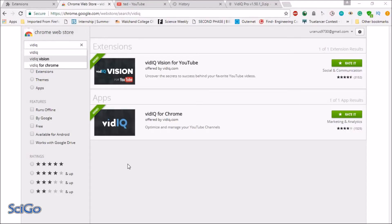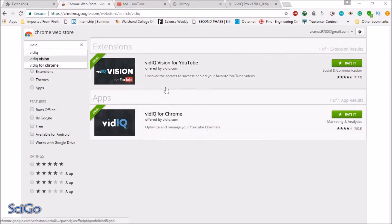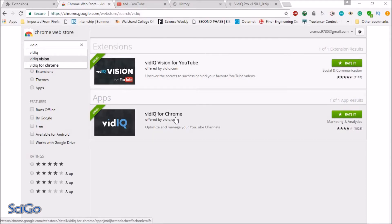Today I will show you how to add vidIQ Pro extension on your PC. So first add the vidIQ Vision and vidIQ for Chrome on your PC.